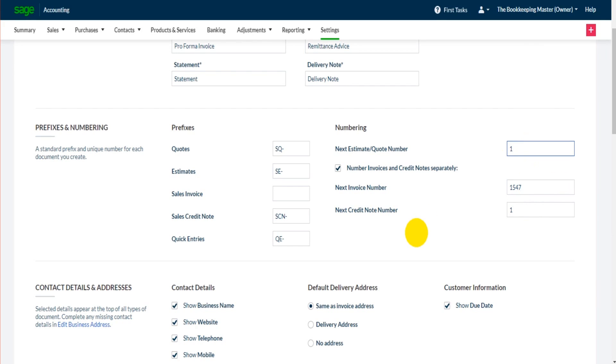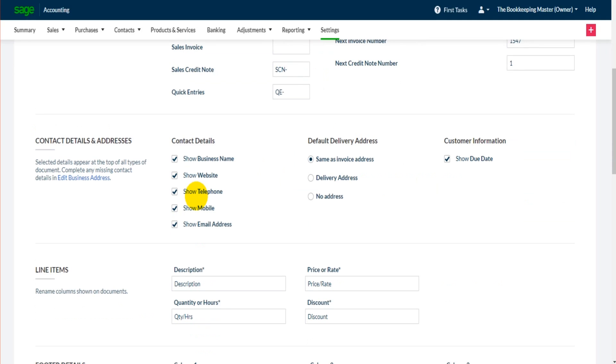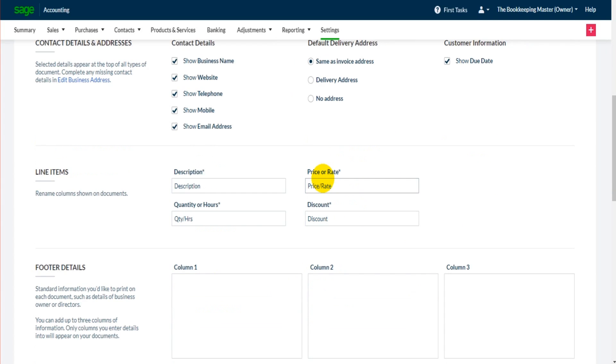If we go down, you can choose which contact details appear on documents such as the business name, website, telephone number, mobile number and email address. And there are other options on this page too such as naming columns, showing the due date and the default delivery address.